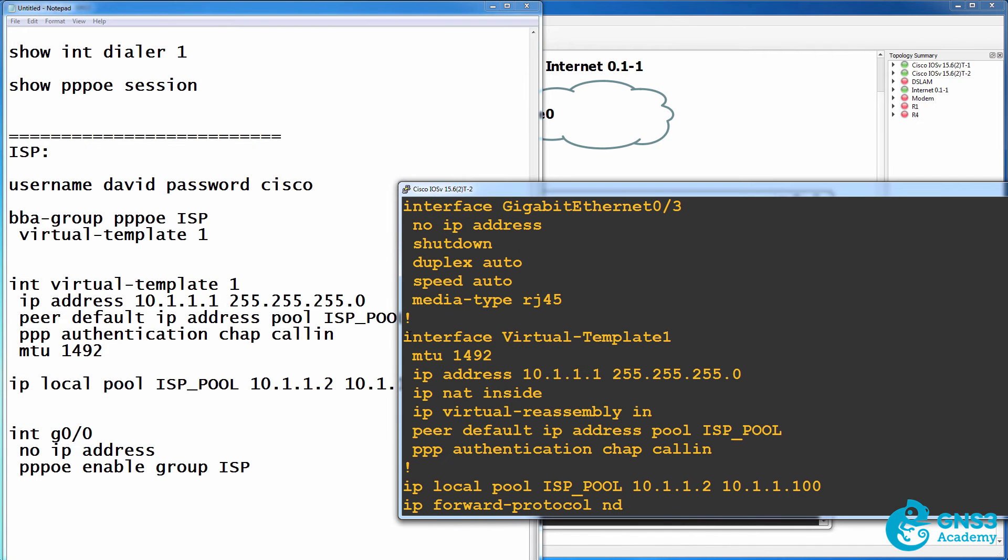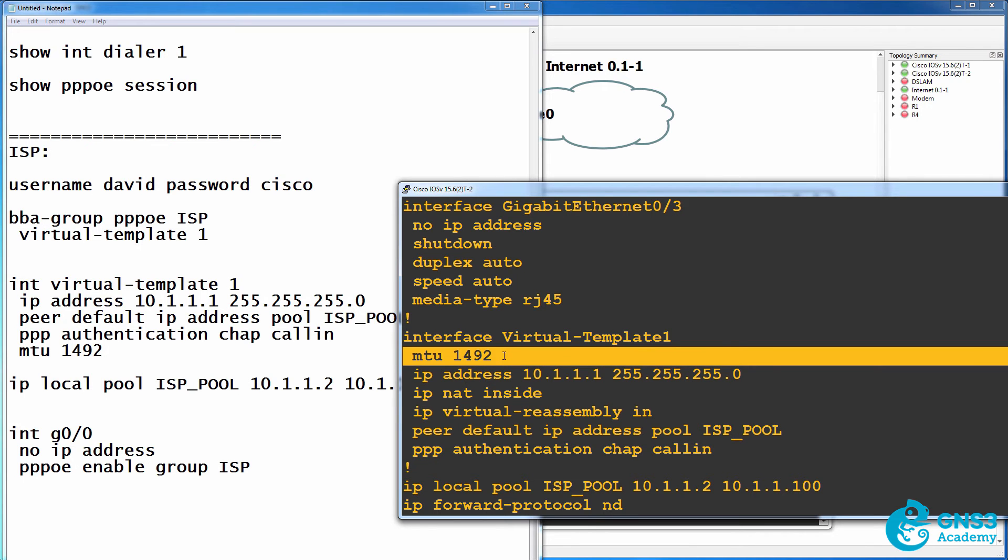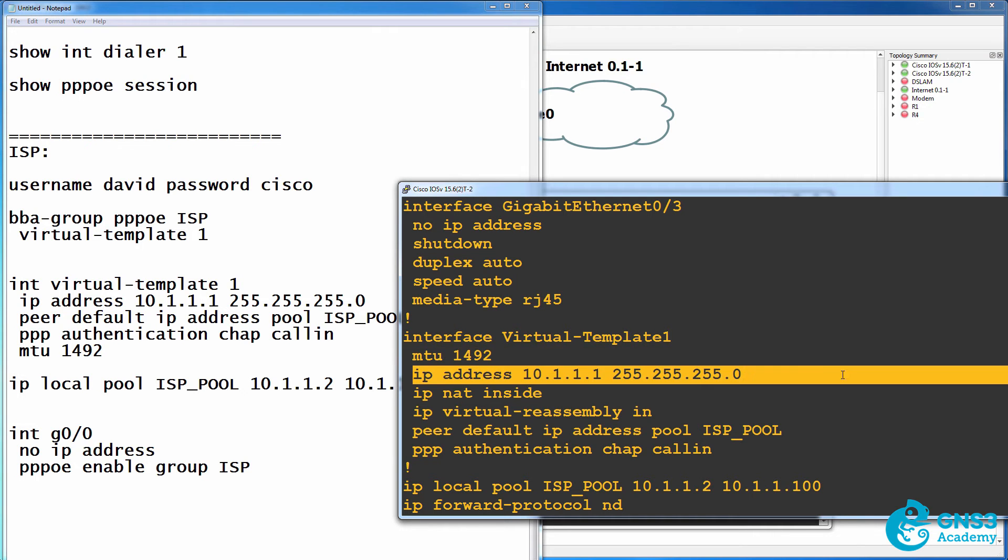Here's the virtual template. I've specified an MTU of 1492, same as the client. It's recommended that you do that because of the extra headers. Notice the IP address is configured on the virtual template.